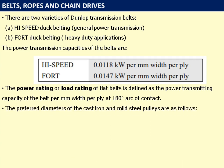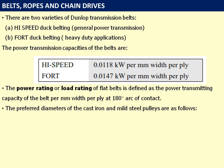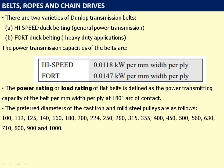The preferred diameters of cast iron and mild steel pulleys are as follows: 100, 112, 125, 140, 160, 180, 200, 224, 250, 280, 315, 355, 400, 450, 500, 560, 630, 710, 800, 900, and 1000 mm.